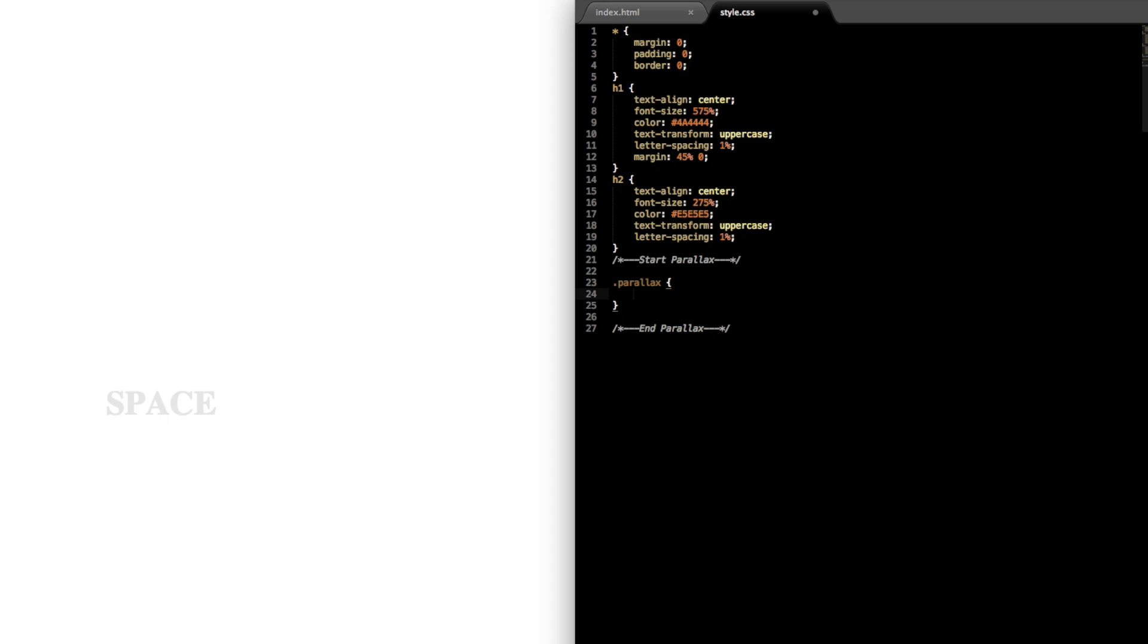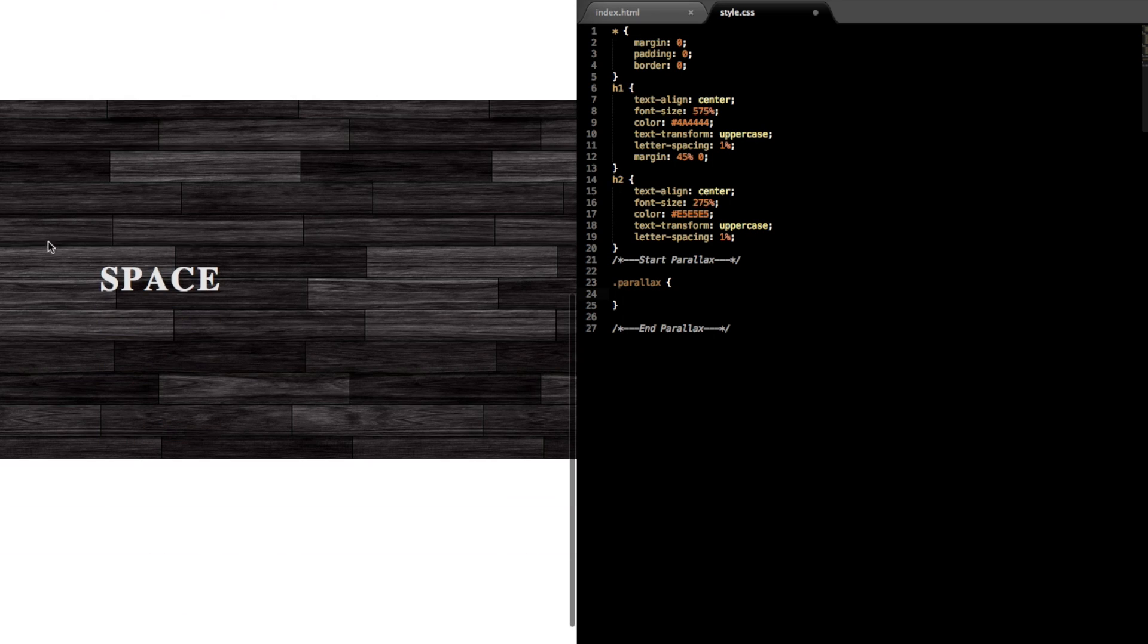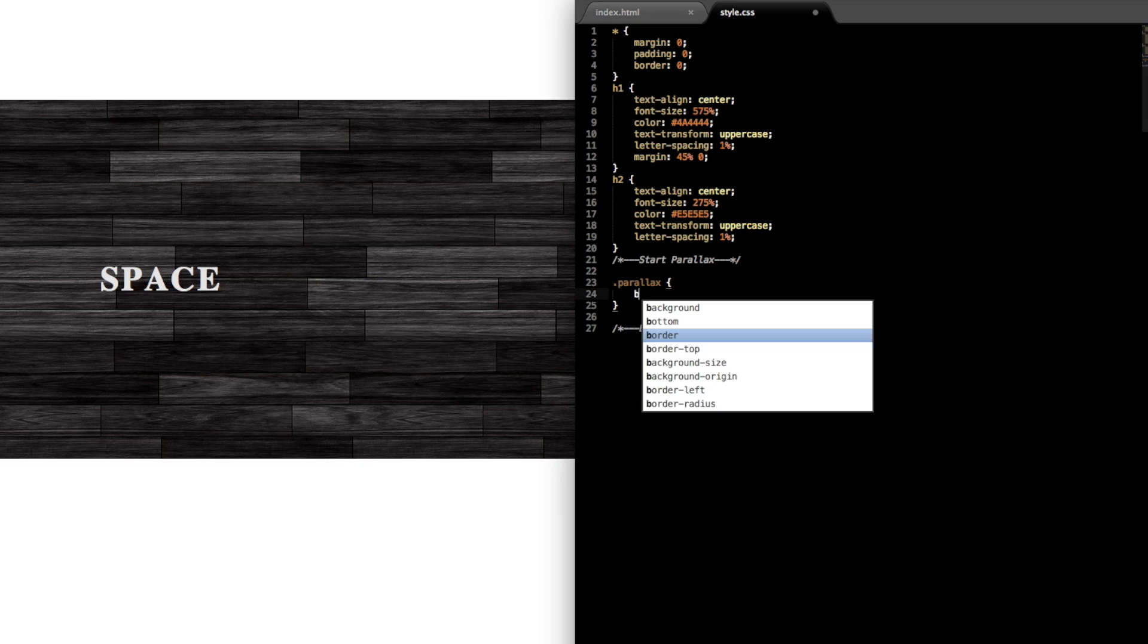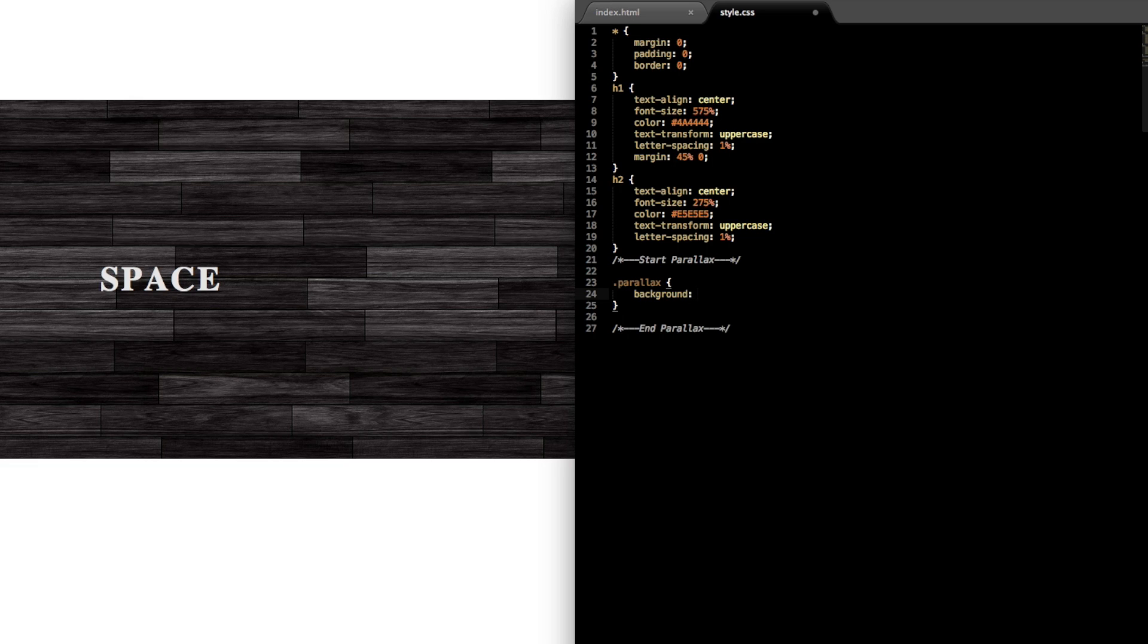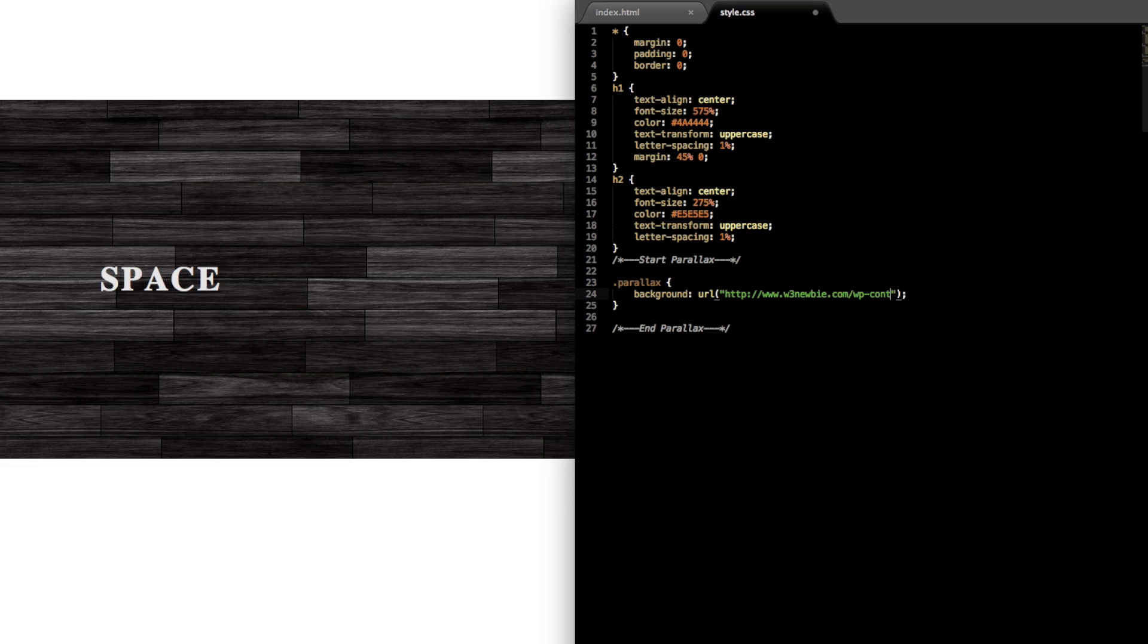So dot parallax for the section class parallax, and this is going to be the actual image. So we're just going to give this a background style with url for the image and then add the image link in here. So it's going to be www.w3newbie.com/wp-content/uploads